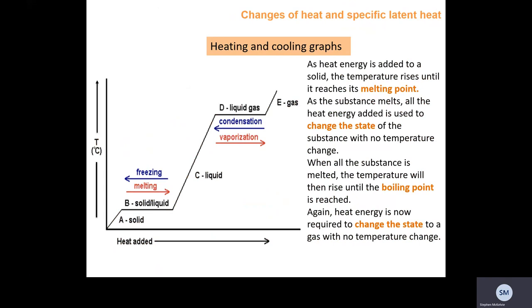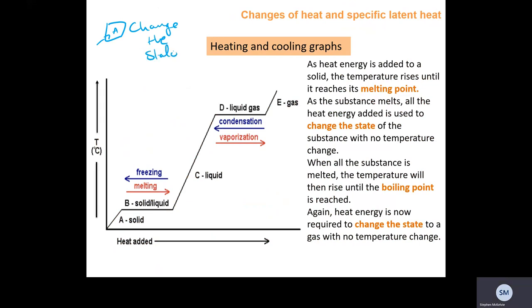This is a heating and cooling curve. A lot of people don't like this because they don't understand why heating something doesn't always change its temperature. But remember: when you're changing state, all the energy going in is being used to change the state — whether that's freezing, melting, condensing, vaporising, or evaporating.